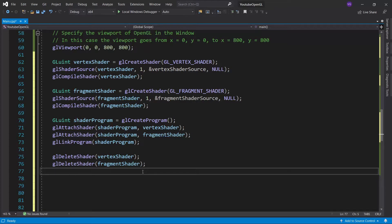So you would be tempted to press run, but nothing is going to happen, because we haven't done anything with our vertices. We haven't even told OpenGL how to interpret them. So let's do that now.